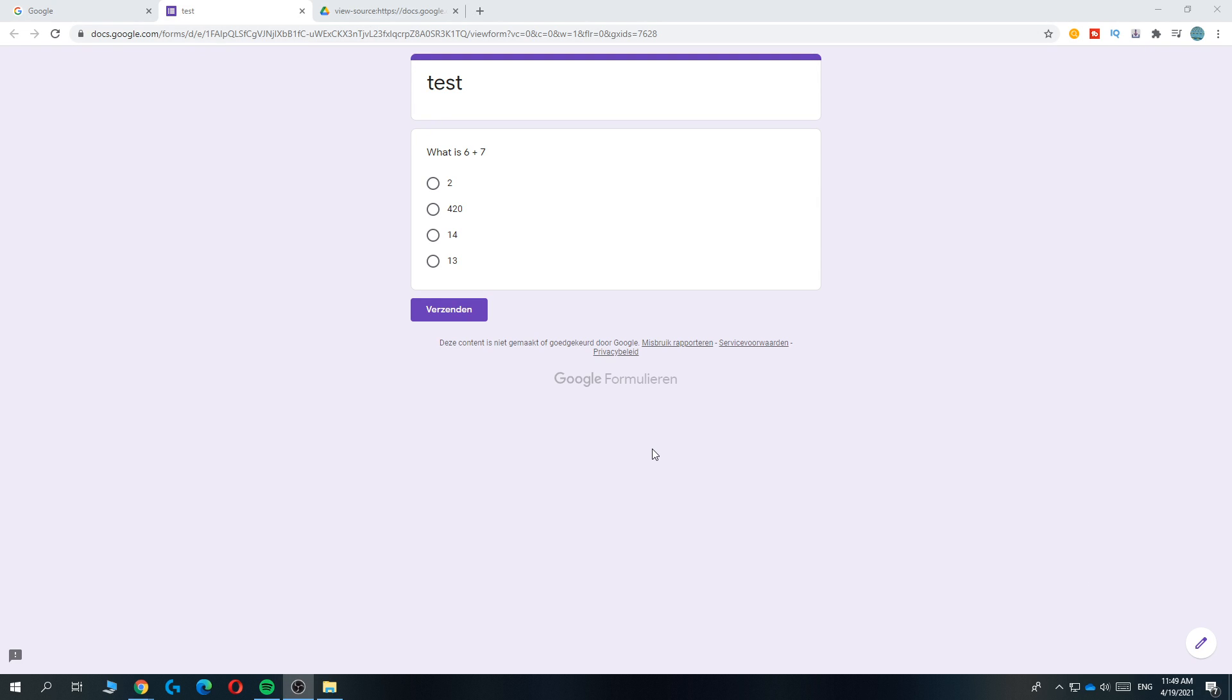In this video I'm going to show you how you can get the answers in Google Forms in 2021. But before we start, I want to say this doesn't work on every test and it doesn't work on every question. As you can see, it does only work with multiple answer questions.